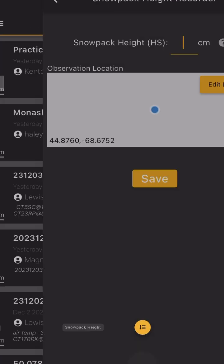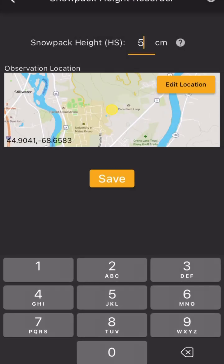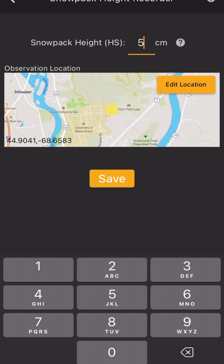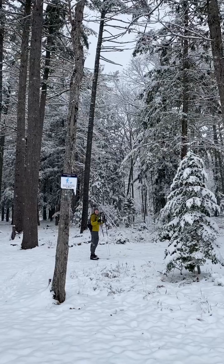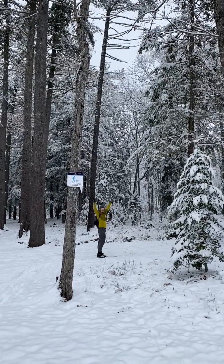So take your measurement and go into your app and enter the snowpack height in centimeters — which, again, I converted. Then make sure that your recording is saved and go on your way.